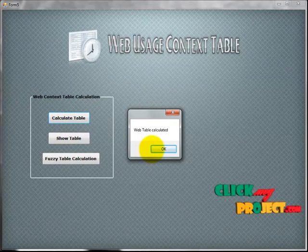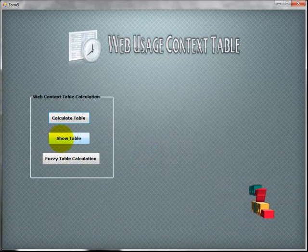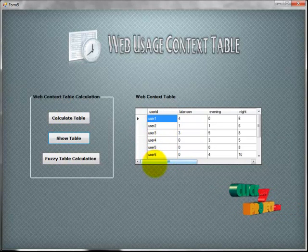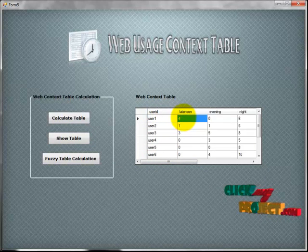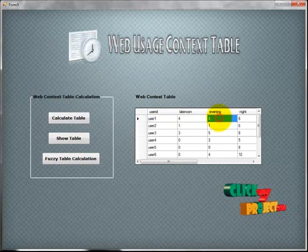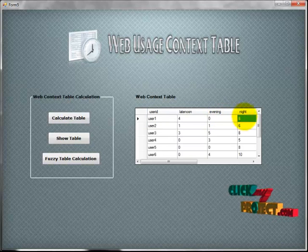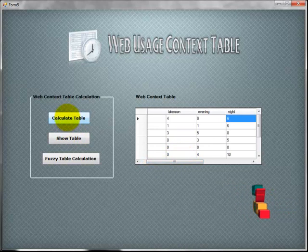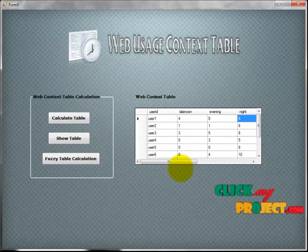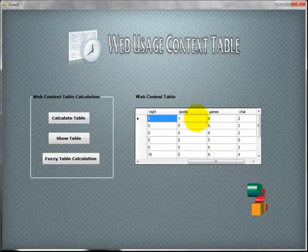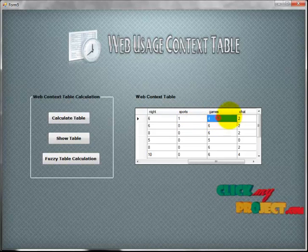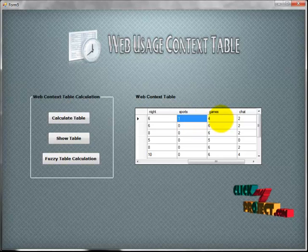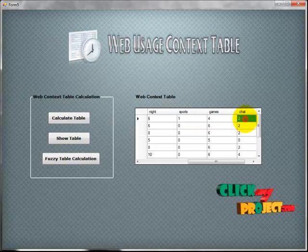In the web usage context table, the total number of users are listed. For each user, we calculate how many times they visited during late noon, evening, and night. We also calculate how many times each user visited sports, games, and chart categories in a day. This is calculated for each and every user.